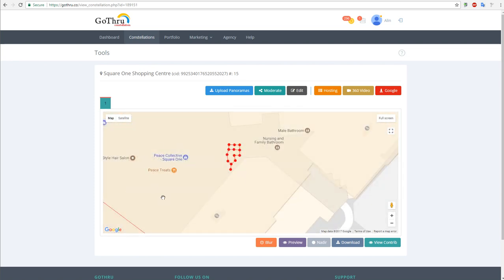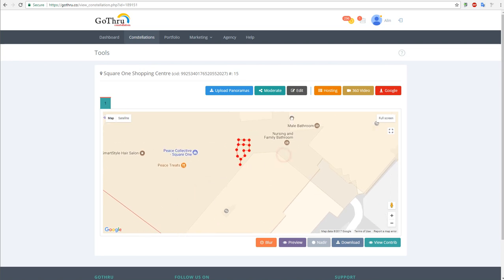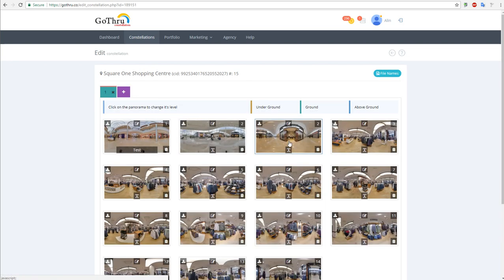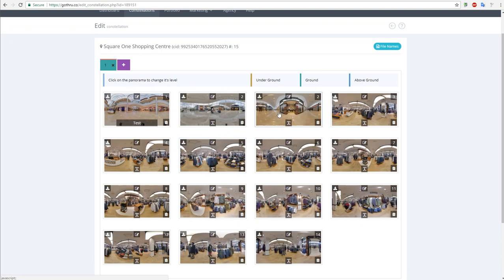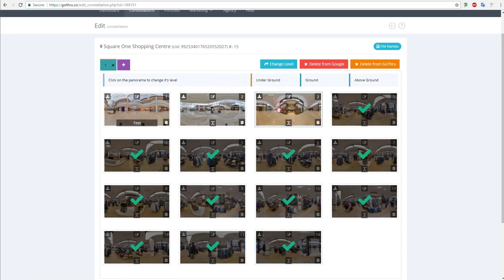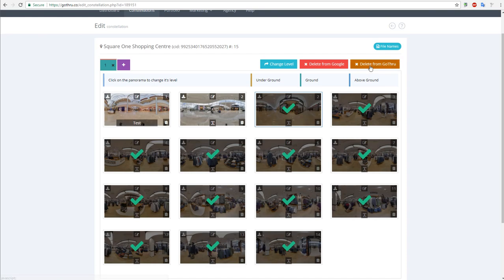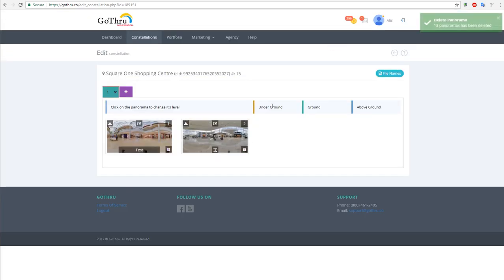Now I click on Edit and we're going to delete what we just merged. The way I select it, I'm just clicking on Shift and selecting, and then delete from GoThru, and boom - I deleted the whole thing.